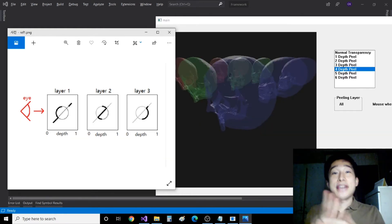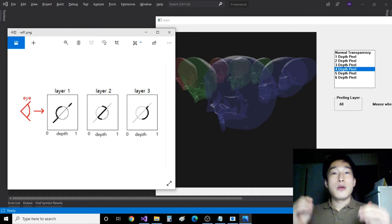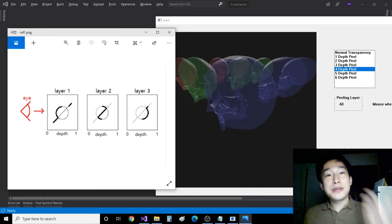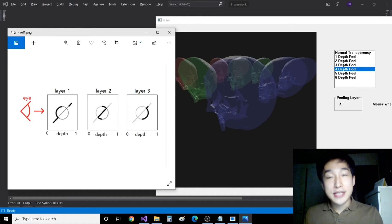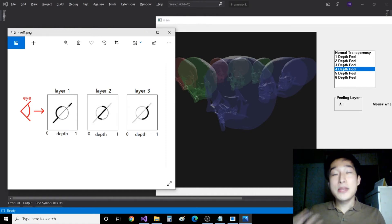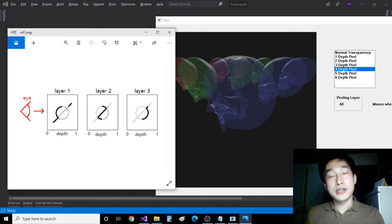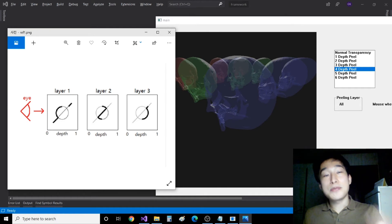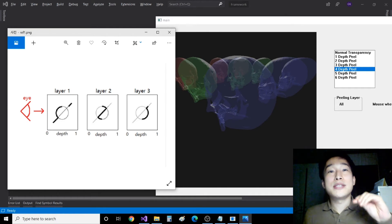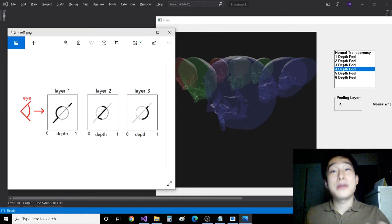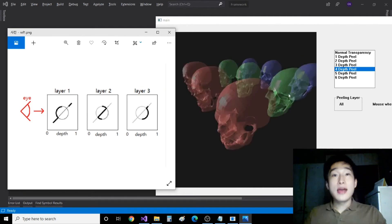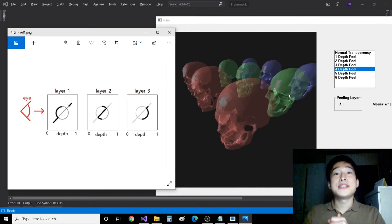And the second is, when drawing each pass, the previous pass depth buffer is used as the minimal depth standard, so each pass can draw only what is behind the previous pass.